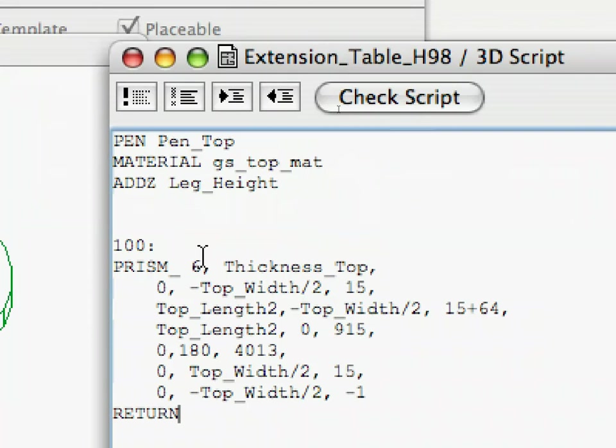The return command tells ARCHICAD that the subroutine is finished, and now it can return to that line of code that called the subroutine and continue executing the code from the next line there.